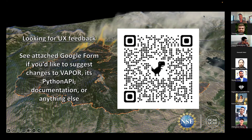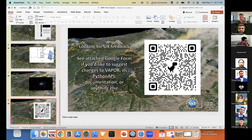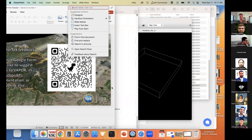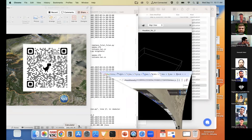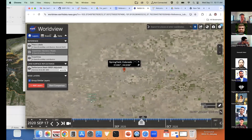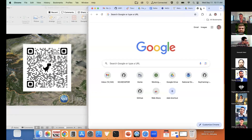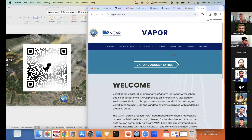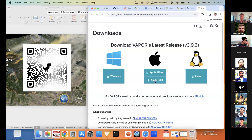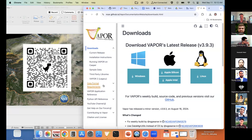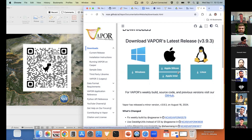I'll leave the QR code up for a moment so you can take a picture, then quickly go to our website. From the landing page you can go to our documentation, which takes you to the downloads page where you pick your operating system and download from there. You can also find video tutorials — which I think are the best way to learn VAPOR — as well as written documentation.